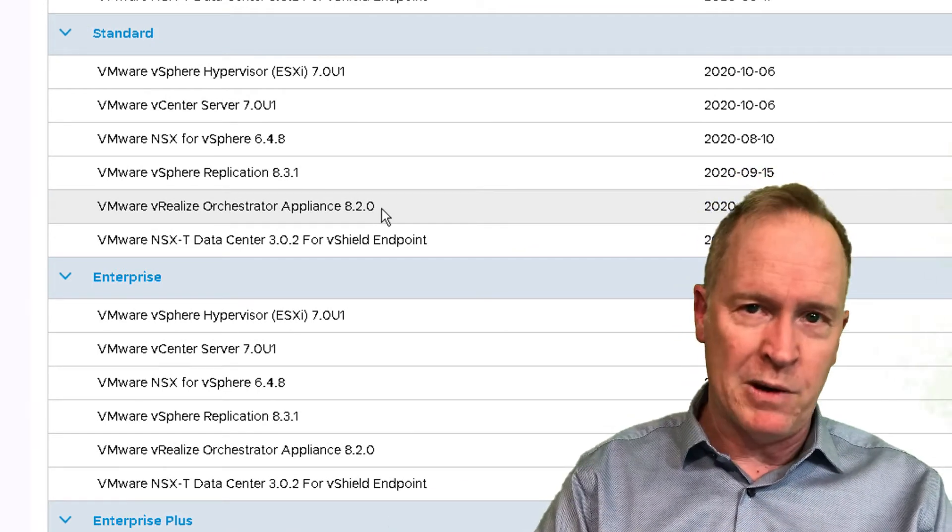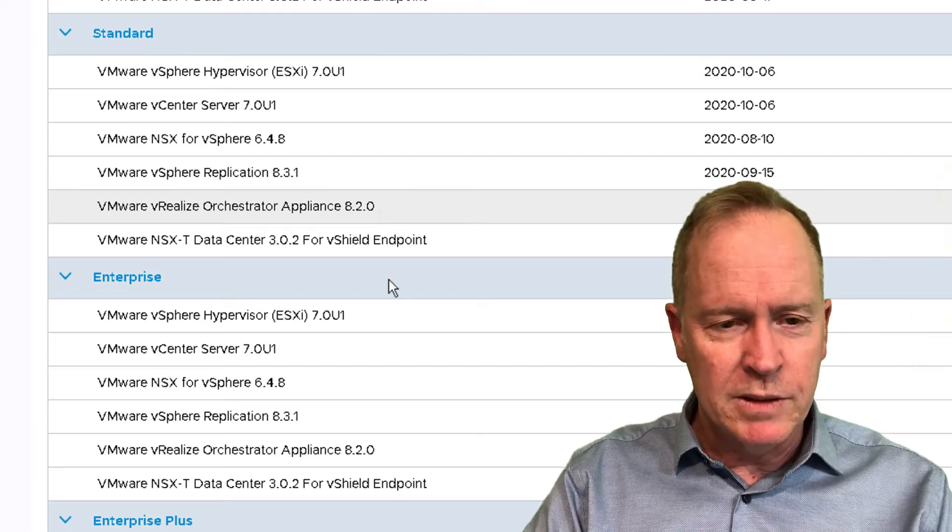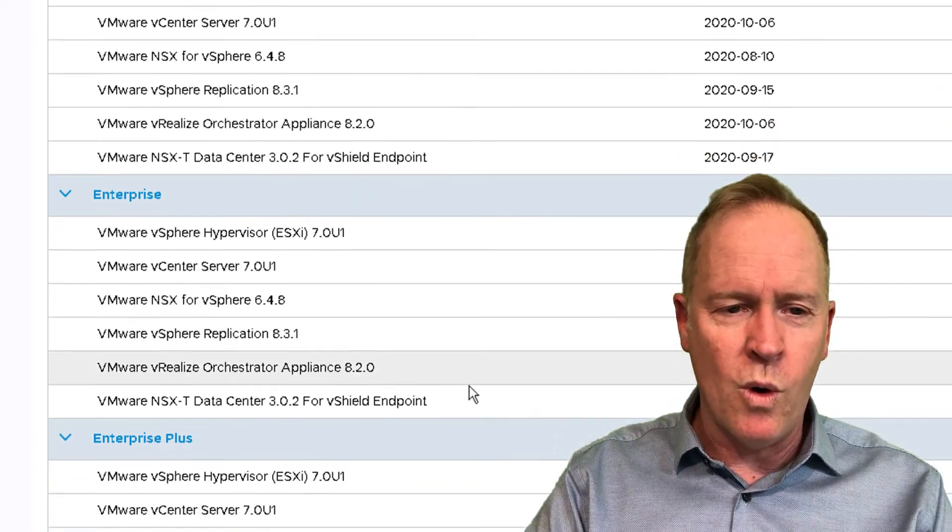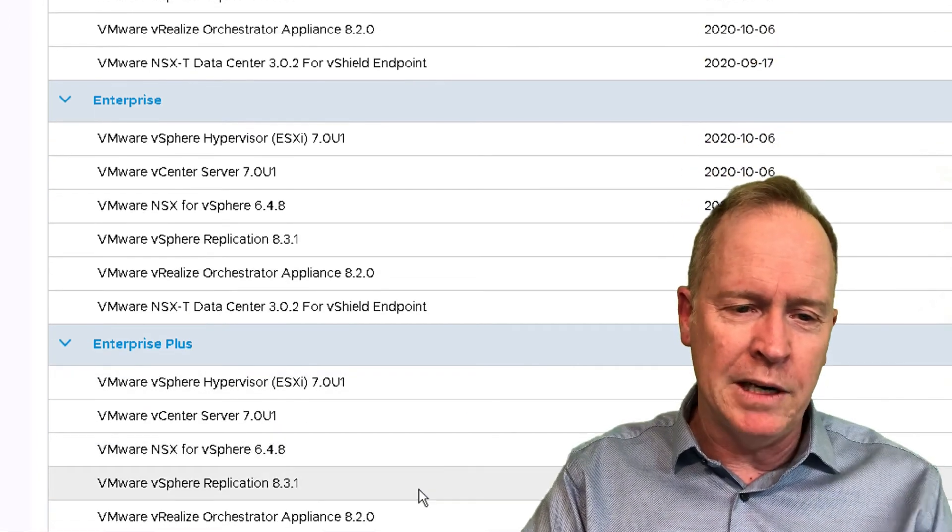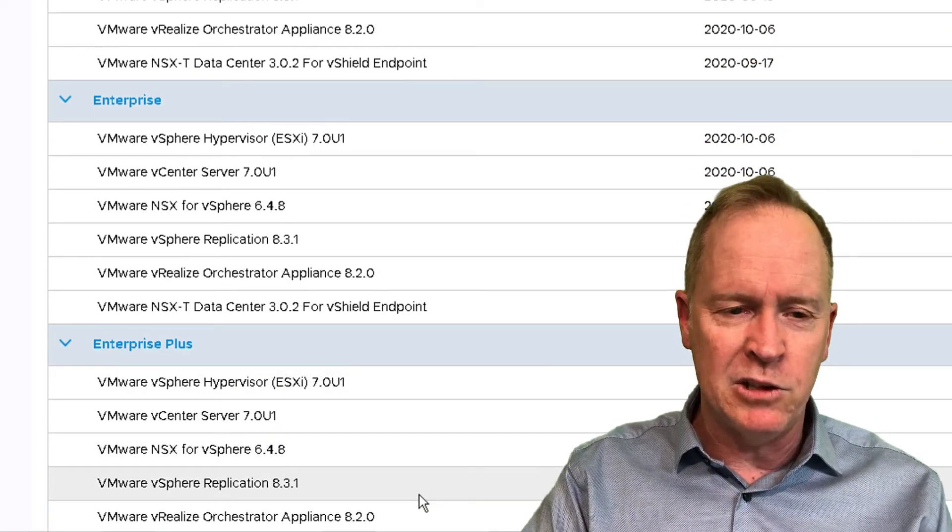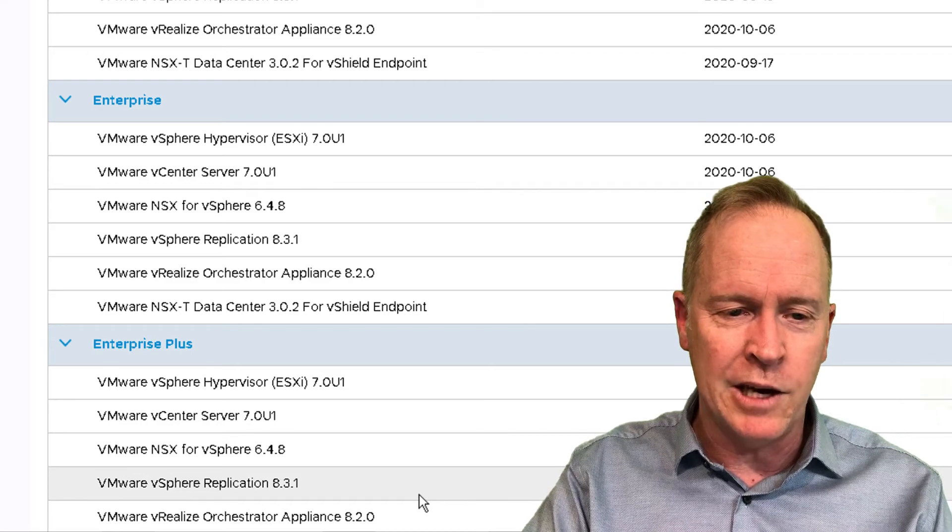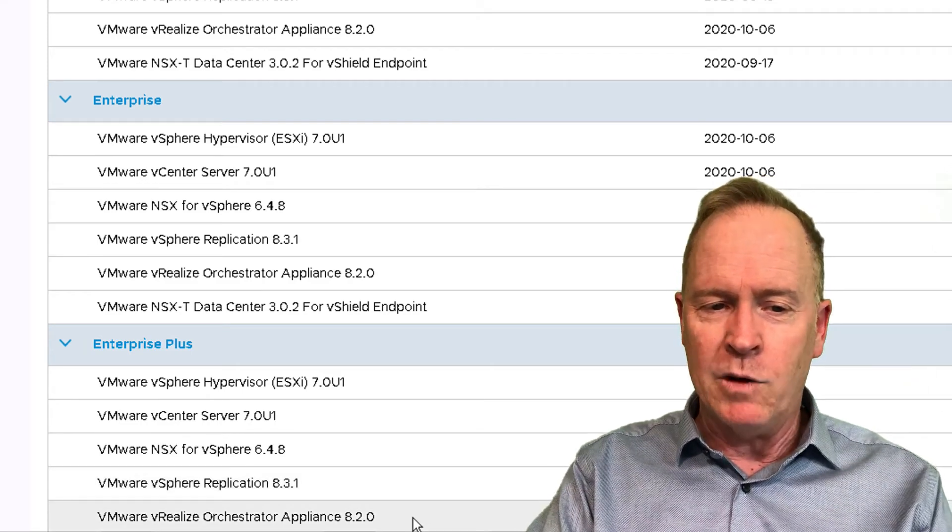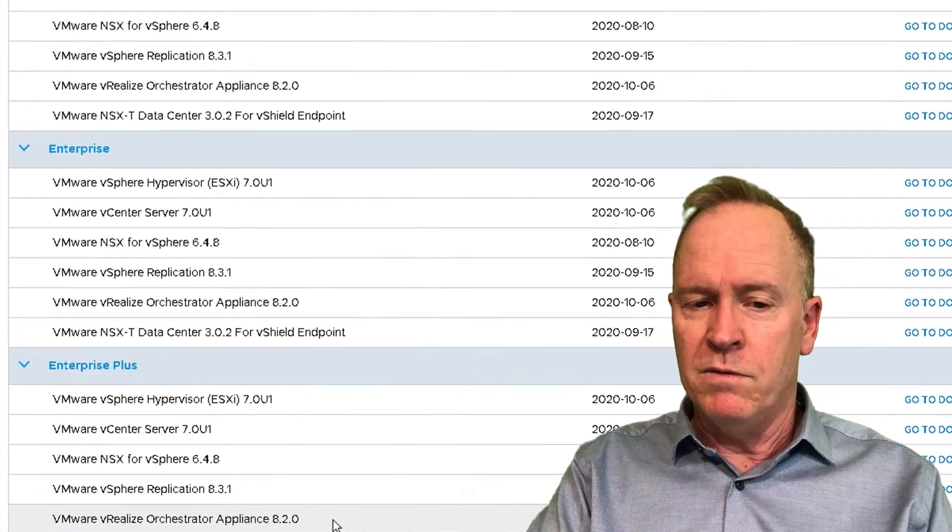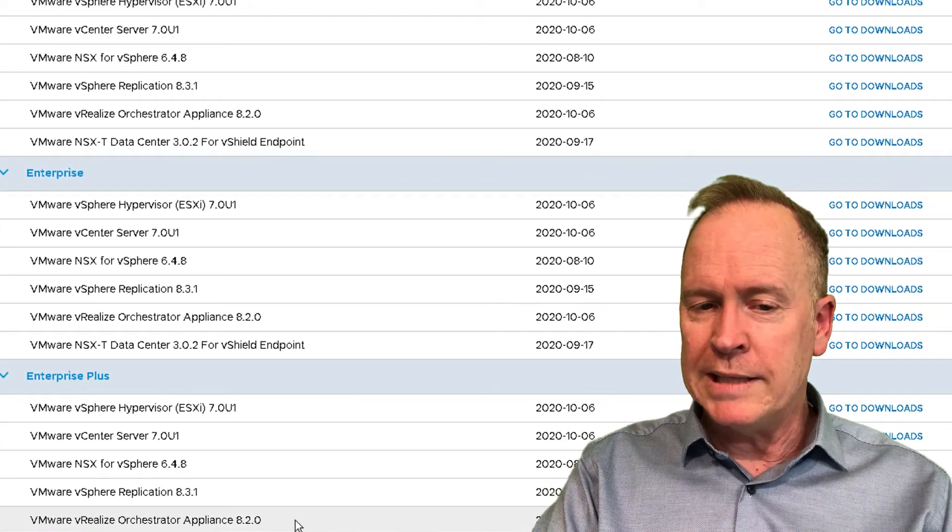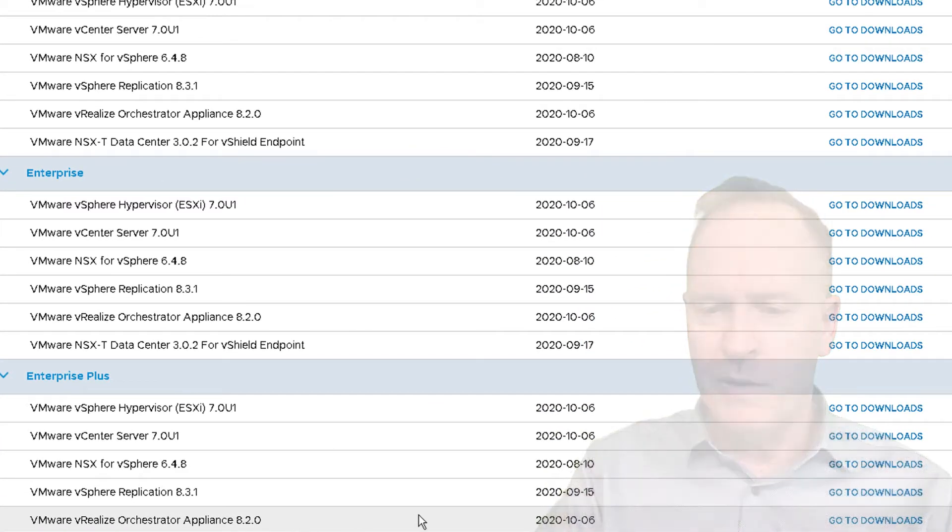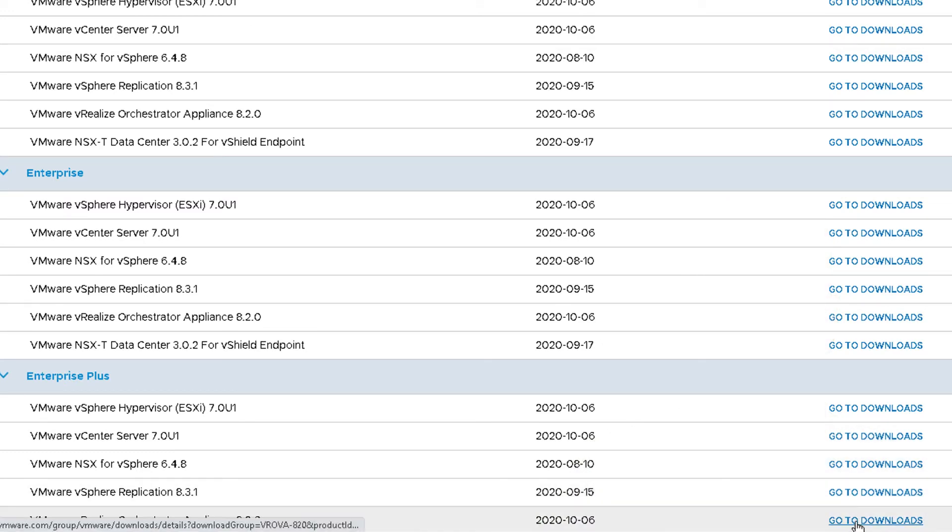So whether you go here to Enterprise Plus to download VRO 8.2 or you go to Enterprise and you download Orchestrator 8.2 or you go to Standard Orchestrator Appliance 8.2, they're all the same thing. Doesn't matter which one. So, again, I'm going to choose, because I usually am working with an Enterprise Plus license, I'm going to go to Enterprise Plus. I'm going to go to VRO Appliance 8.2.0 and click on Downloads.